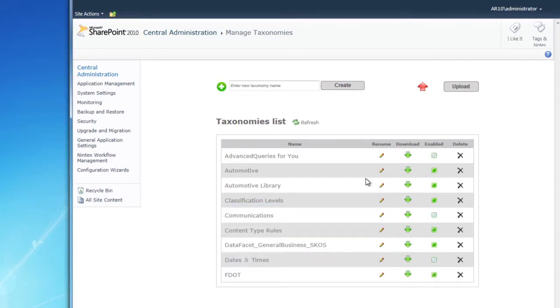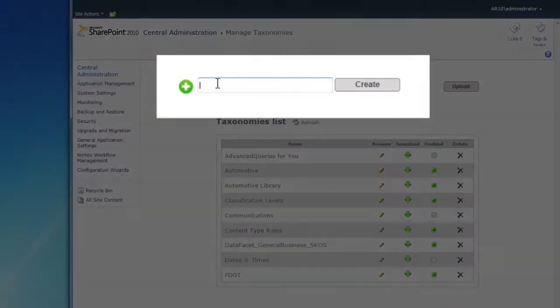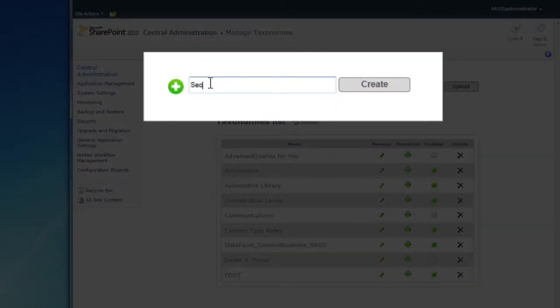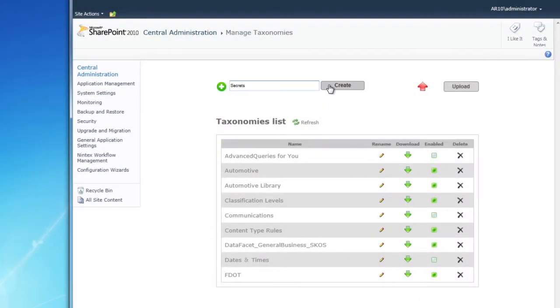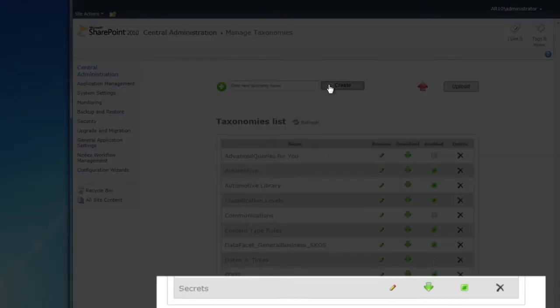Let's create a new taxonomy called Secrets. To create a taxonomy from scratch, enter the name in the field at the top of the frame and click Create. A new, empty taxonomy is created in the taxonomy list.